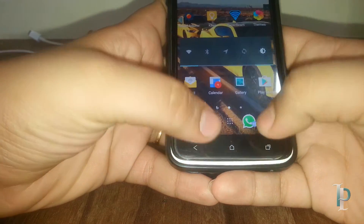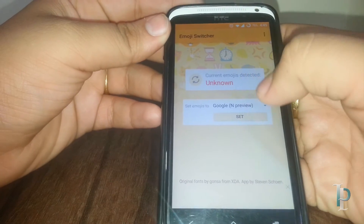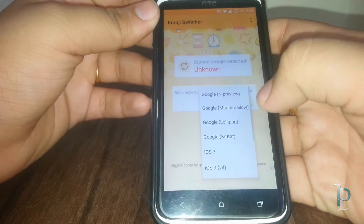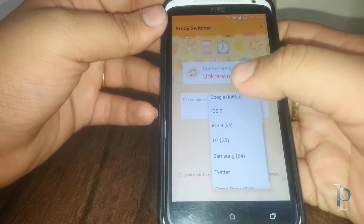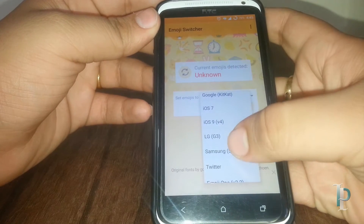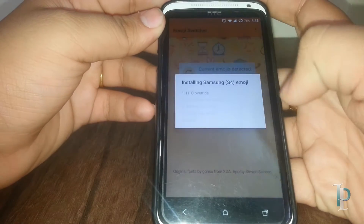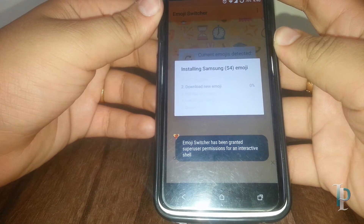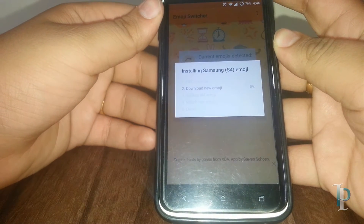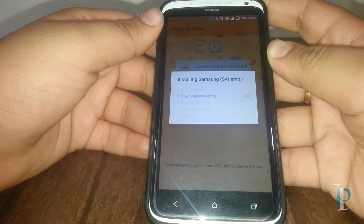We are going to change them with the emojis from another app. Okay, currently it's not detecting our emojis — that's fine. Let's choose which emojis we want. Okay, we have to choose Galaxy S4. It's currently downloading the emojis.